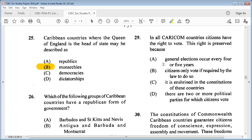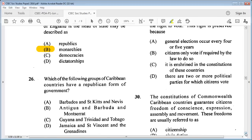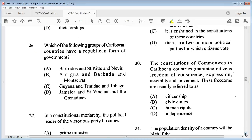Question 26: which of the following groups of Caribbean countries have a republican form of government? A: Barbados and St. Kitts and Nevis, B: Antigua and Barbuda and Montserrat, C: Guyana and Trinidad and Tobago, D: Jamaica and St. Vincent and the Grenadines. The answer is C: Guyana and Trinidad and Tobago.